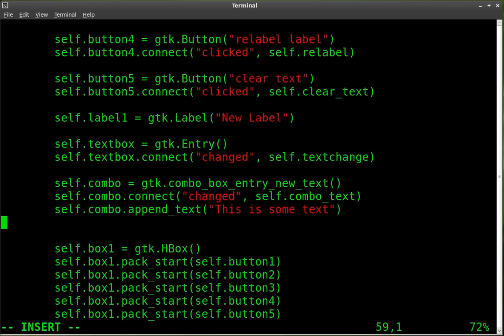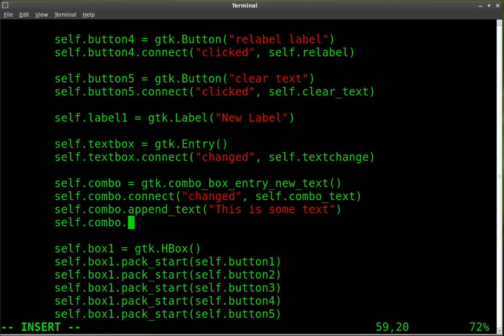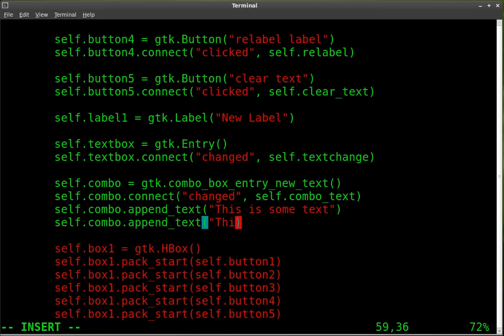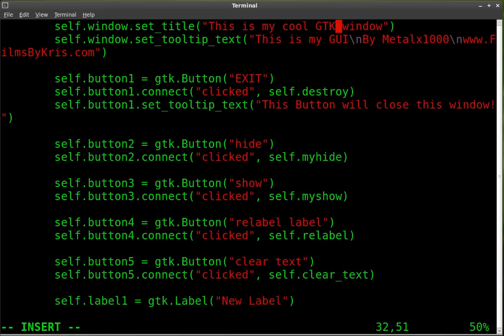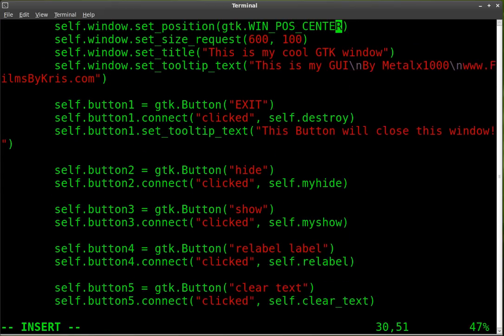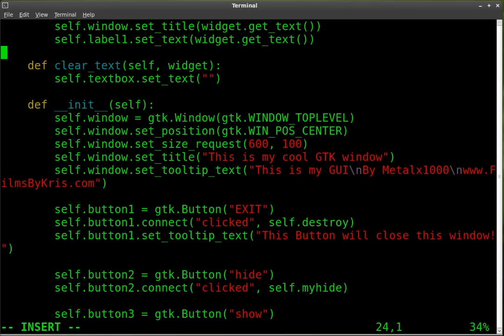And then we'll add another one. And we'll say self.combo.append_text, 'this is option number two'. And we'll just put two in there for now. We'll come back and add some more in a little bit. But now we have to add our function.